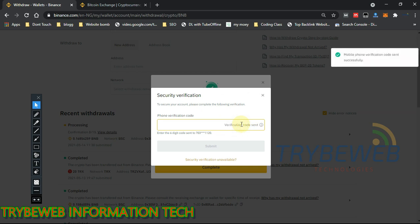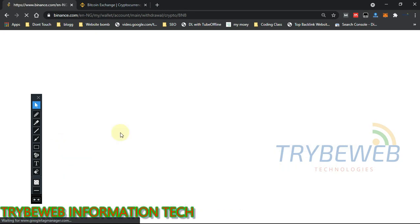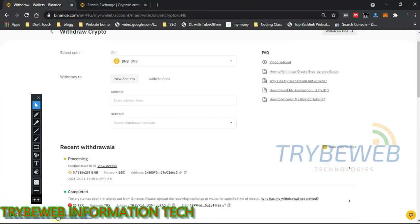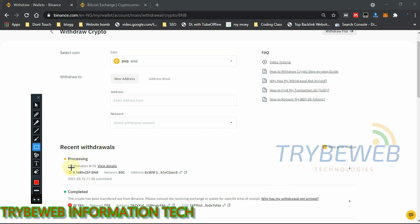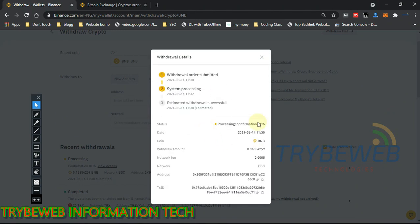Binance's security is top-notch — to save the address you still need to request another OTP code, this time sent to your phone. Enter the code and click Submit. The address book has now been saved, so going forward I don't need to copy the long string of characters. The transaction is currently showing as yellow — processing. The previous transaction is showing green — completed. It takes 15 confirmations before the transaction is complete.